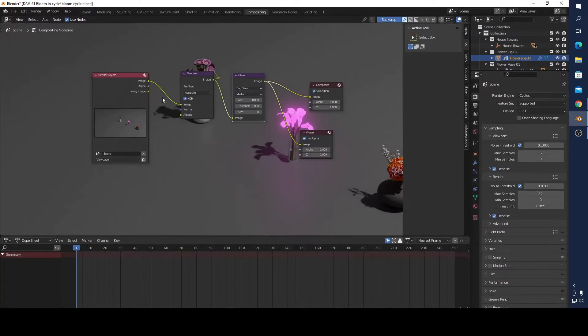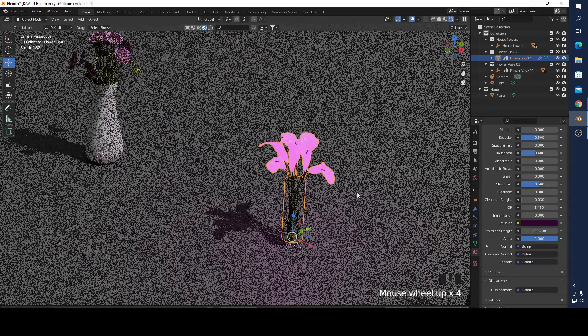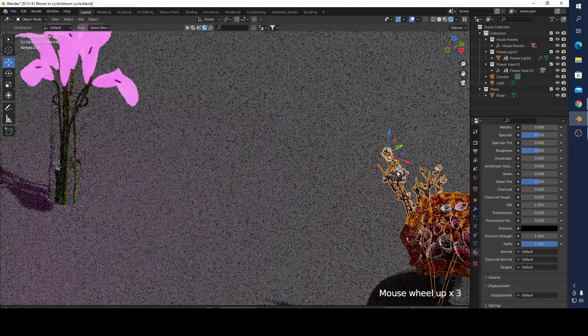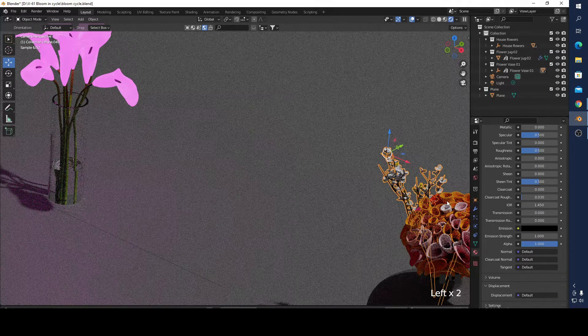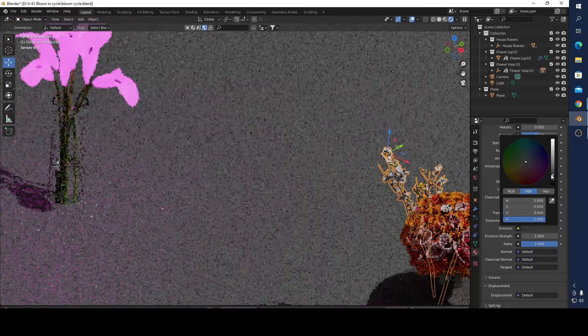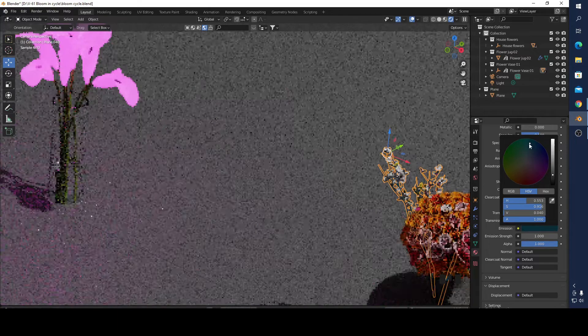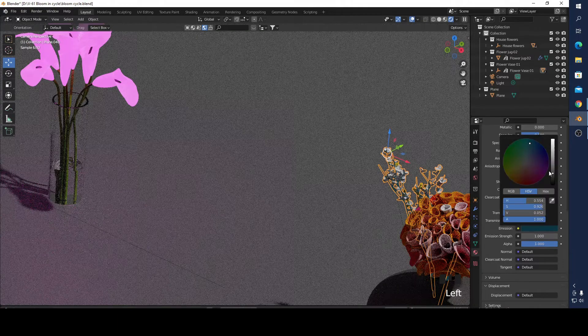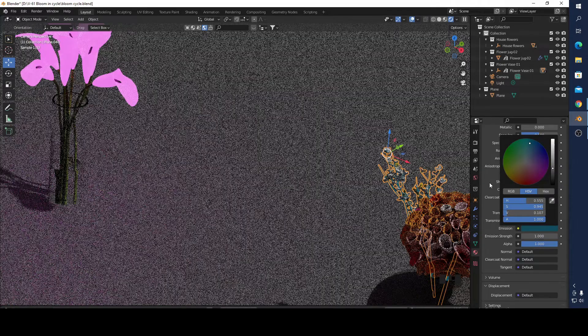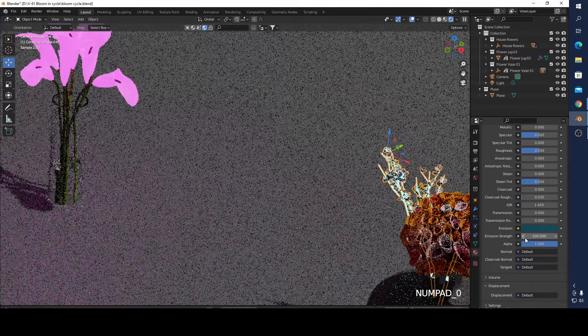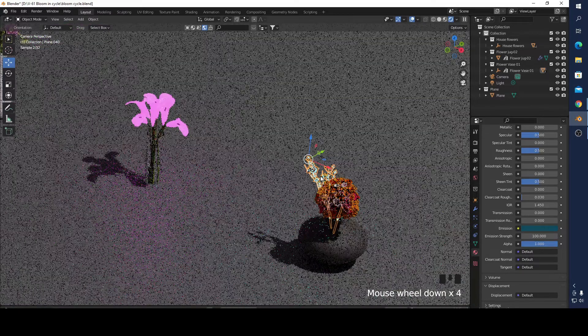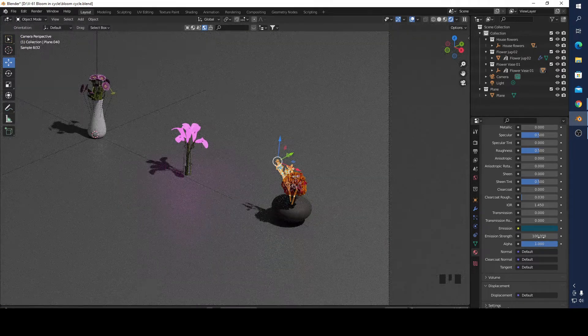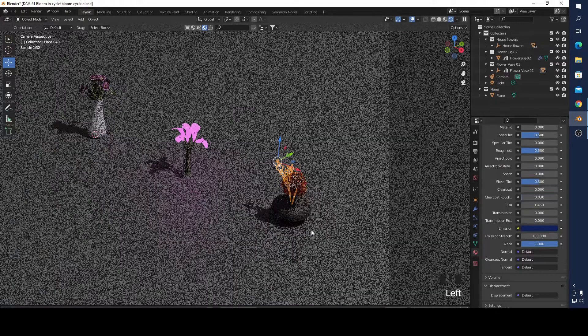For example, I'm going to add blooming in Blender and add this one to here. Let's make this 100. We can change all these settings.